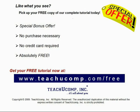Like what you see? Pick up your free copy of the complete tutorial at www.teachyoucomp.com/free.